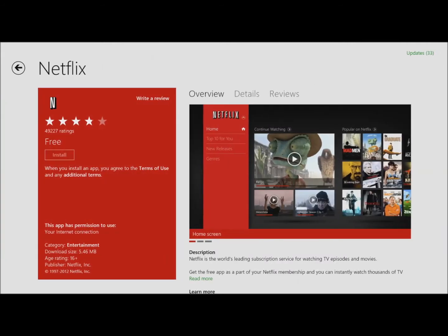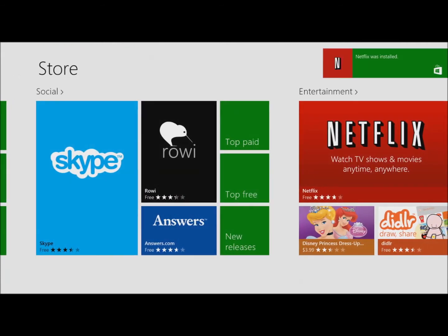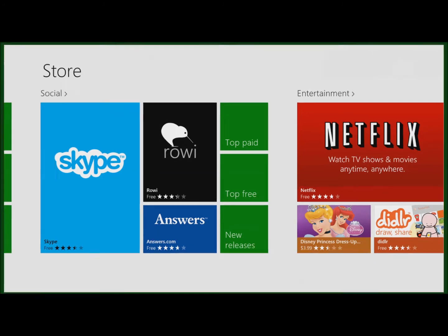I'm going to install Netflix. It's downloaded. When I tap on it, it will open the application.